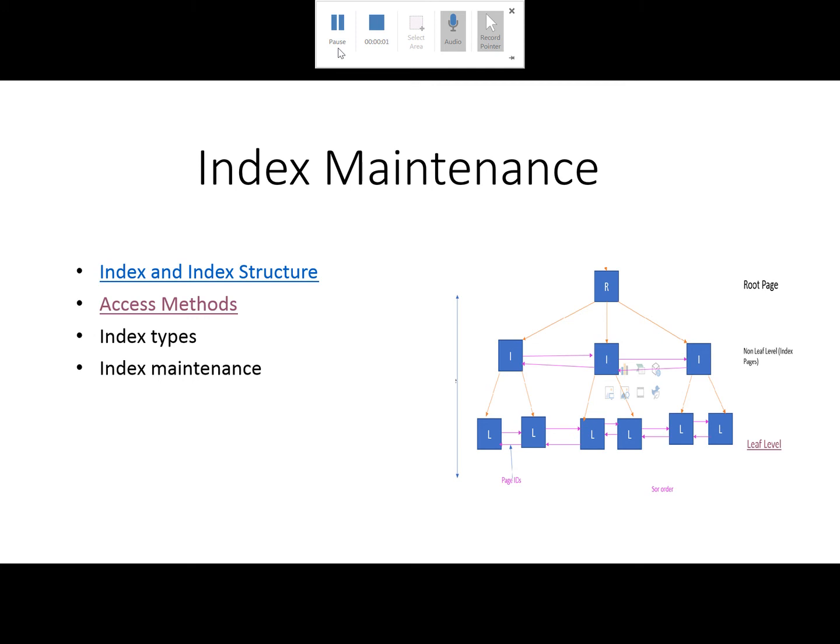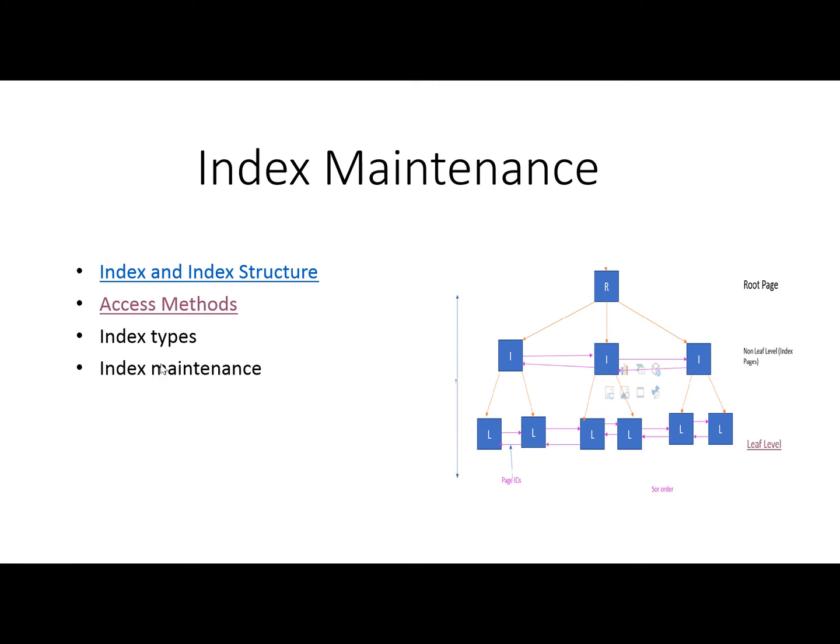Index maintenance of SQL Server module is going on and we are discussing the access methods in indexes. For query performance, we must know about indexes and what methods for accessing indexes are available in SQL Server.